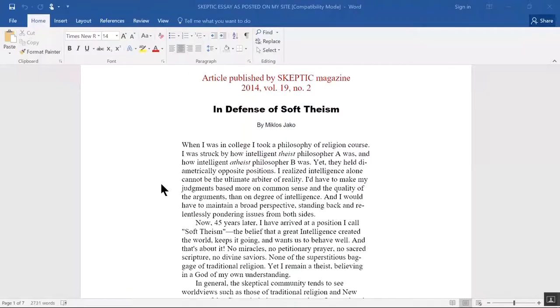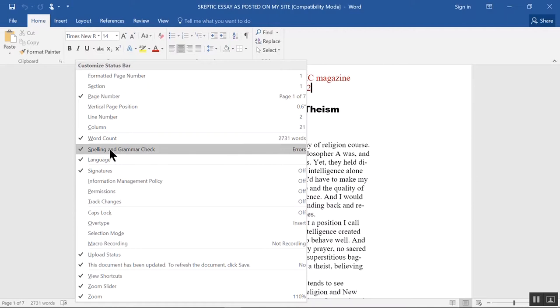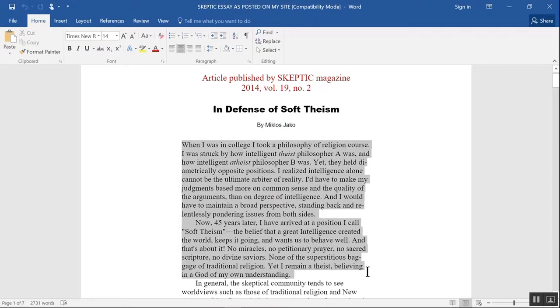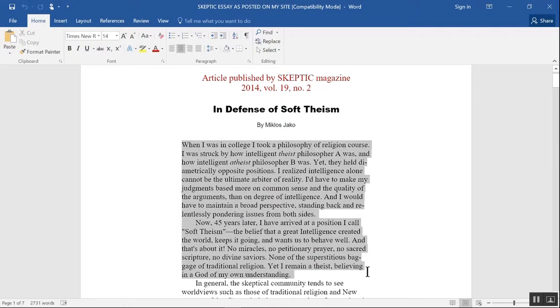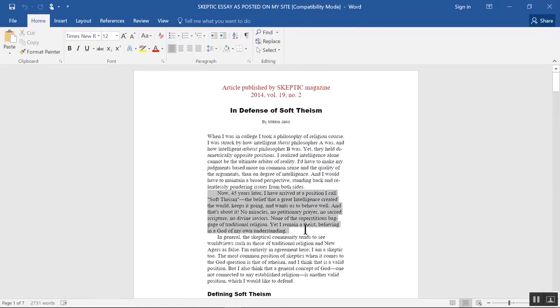Word count function. Your status bar at the far lower left normally gives you a document page count and a word count. If you don't see the word count, right-click the status bar and make sure word count is checked. I find this feature very useful for keeping track of how many words I have in an essay. If you block a section, it tells you how many words are in that section. Here it's 154 out of 2,731 words. If you click on the word words, it will also give you a character count if you want that. Incidentally, you can move block sections left or right quickly with these two icons up here.